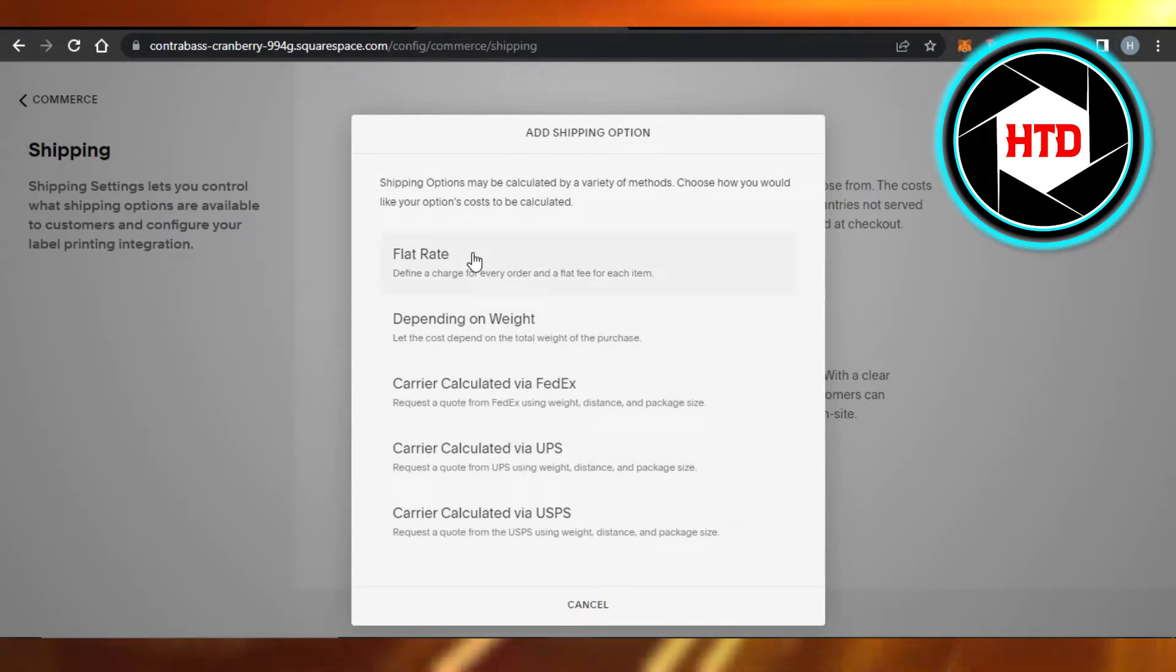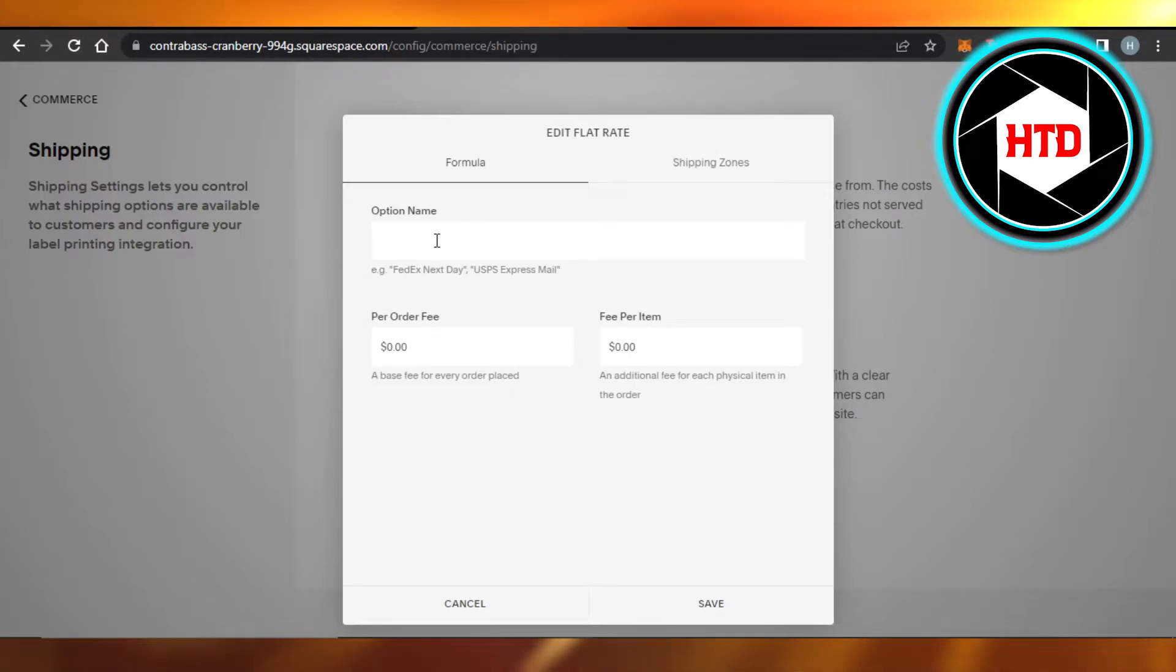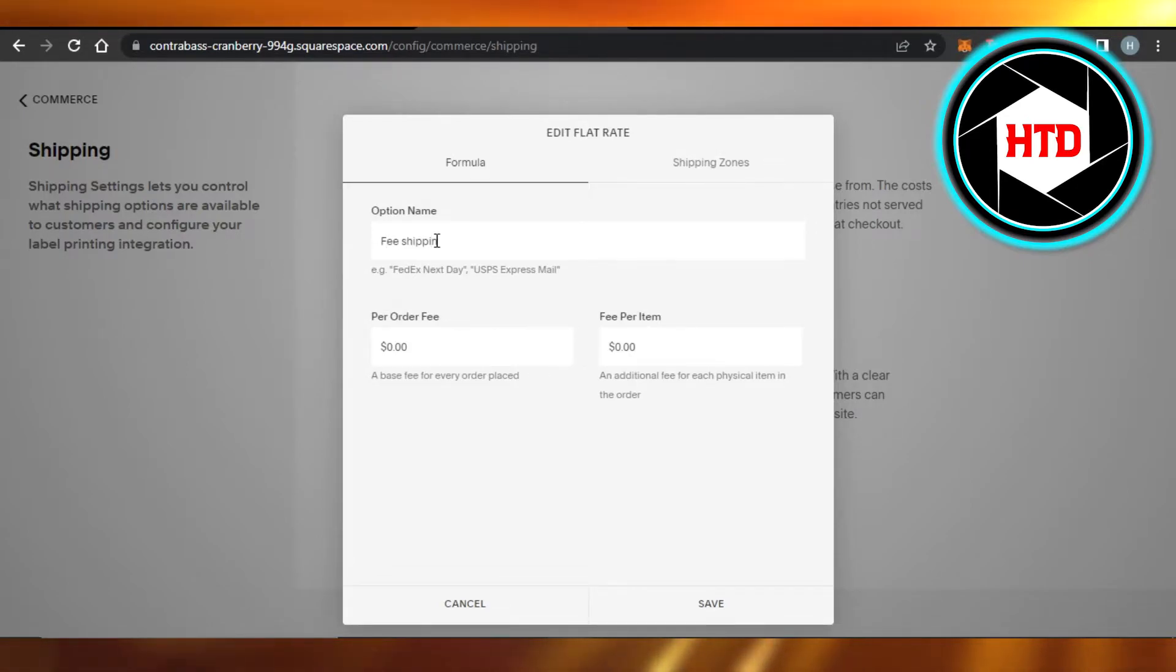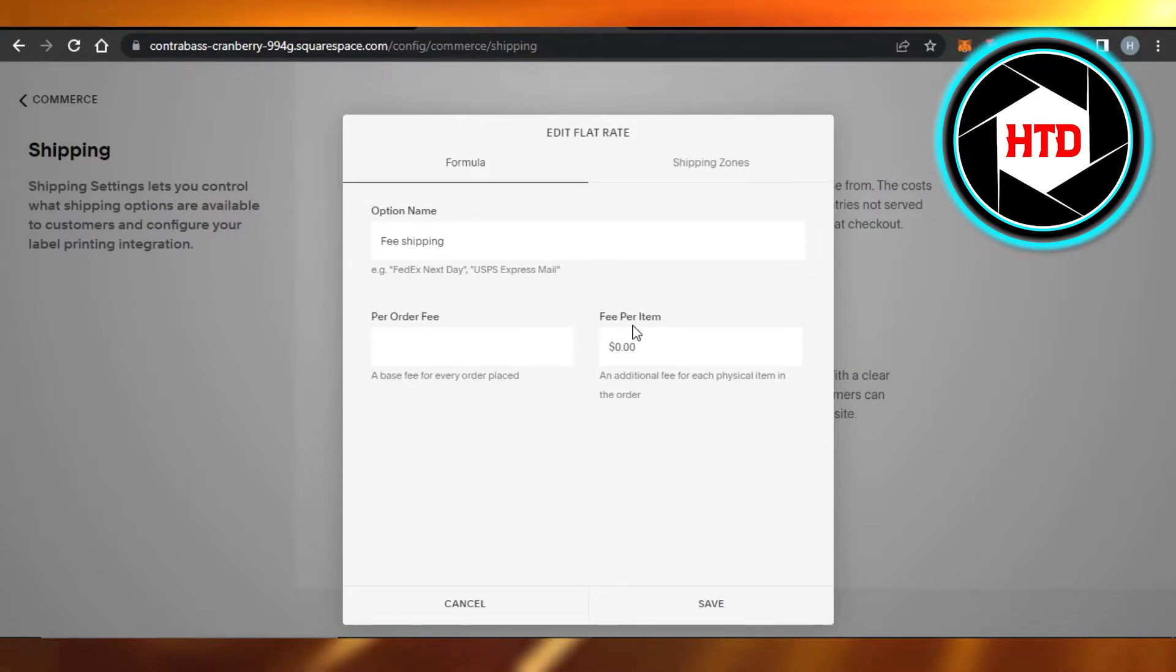You're going to name it whatever you want. I'm just going to call it free shipping for now. Okay, now we can select the rate for our order, pre-order fee, and then fee per item.